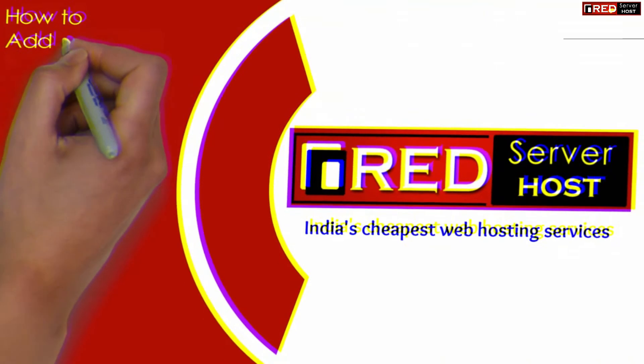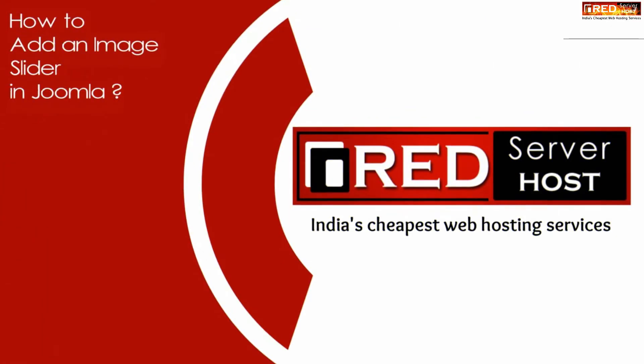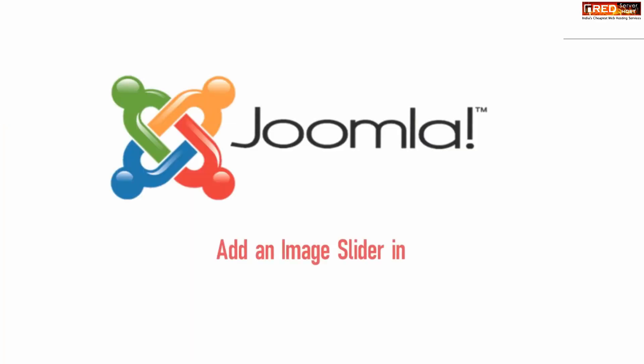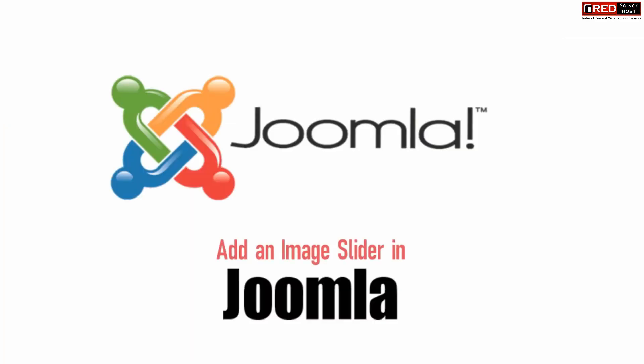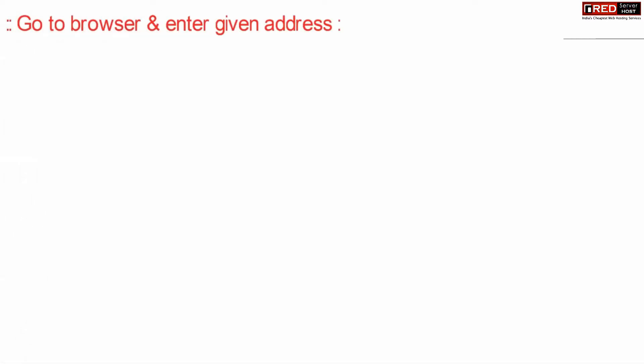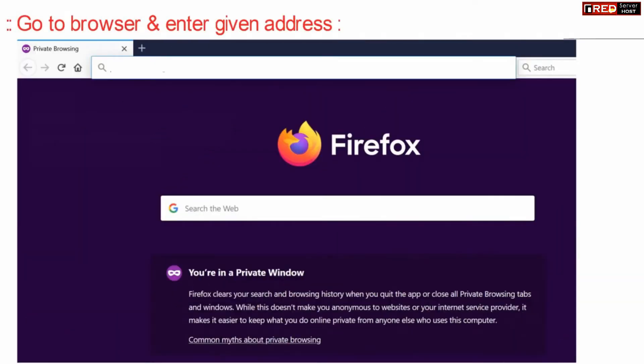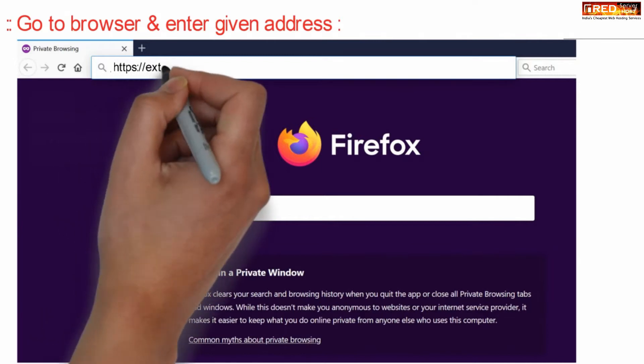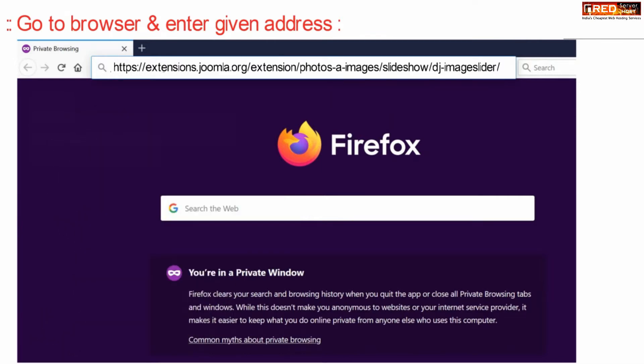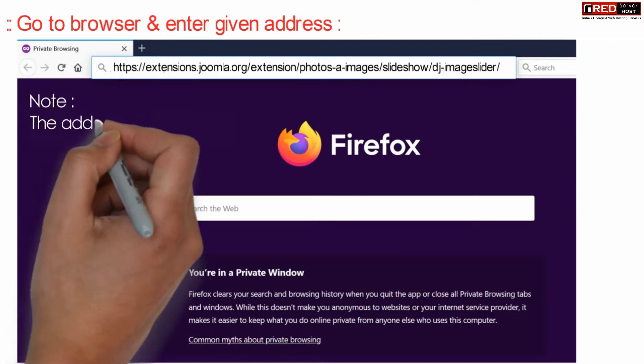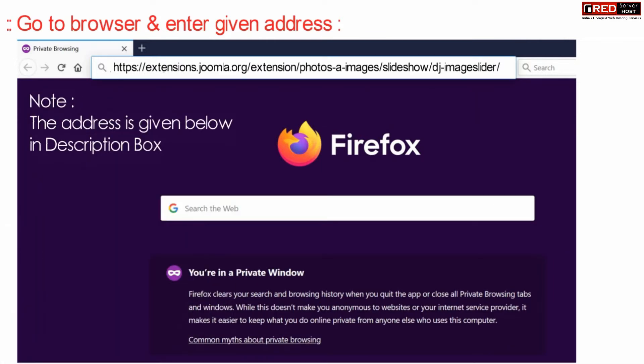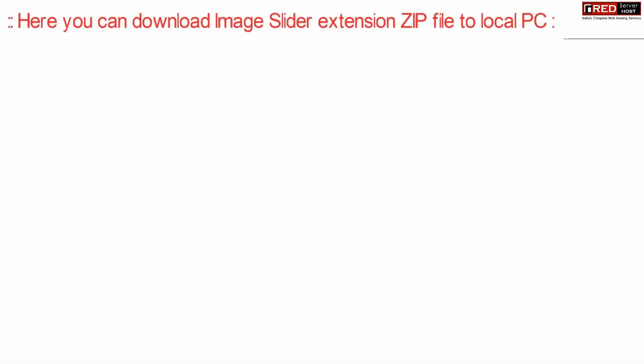Today in this video we will learn about how to add an image slider in your Joomla. If you are using Joomla CMS and would like to add an image slider in your Joomla website, first of all go to your web browser and enter the given URL. This URL is also given in the description box.